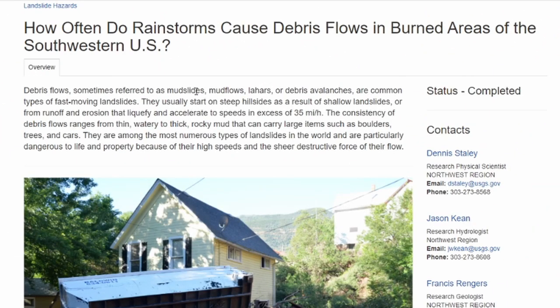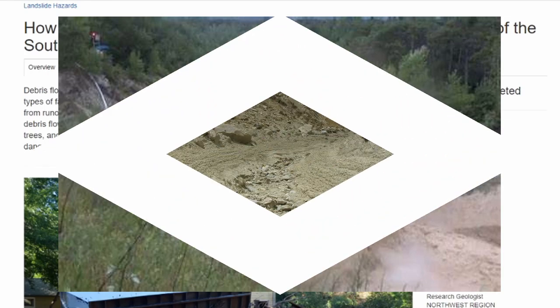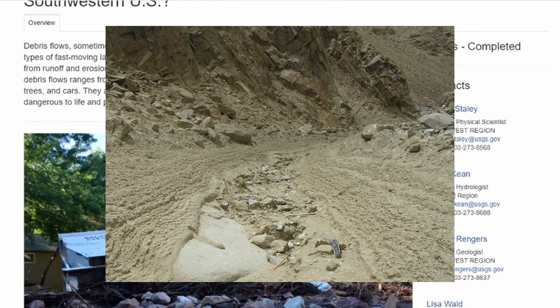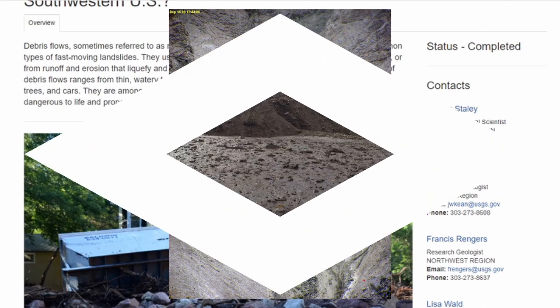How often do rainstorms cause debris flows in burned areas of the southwestern United States? Debris flows, sometimes referred to as mudslides, mudflows, lahars, or debris avalanches, are common types of fast-moving landslides. They usually start on steep hillsides as a result of shallow landslides or from runoff and erosion that liquefy and accelerate to speeds in excess of 35 miles per hour.